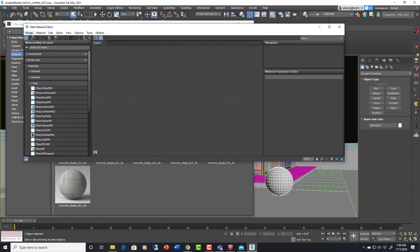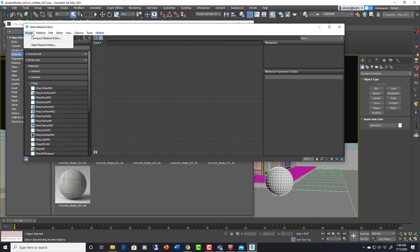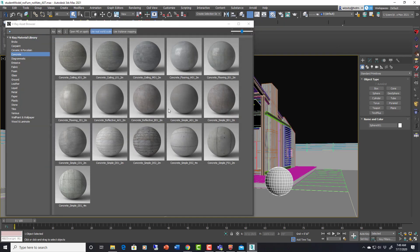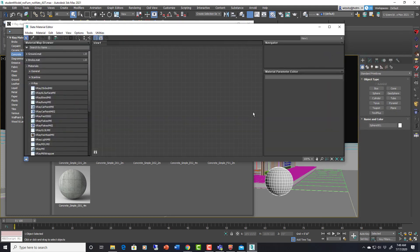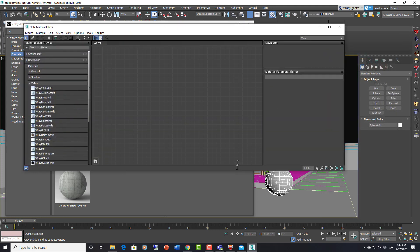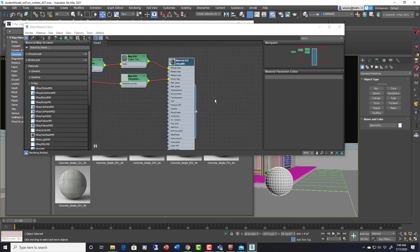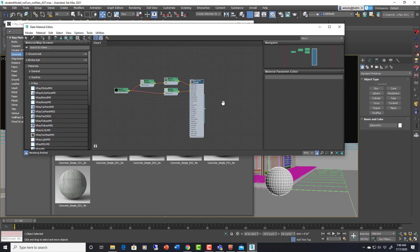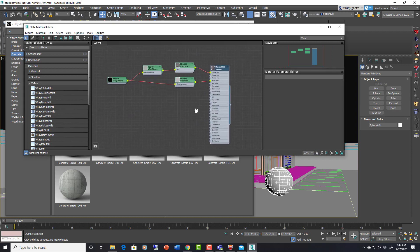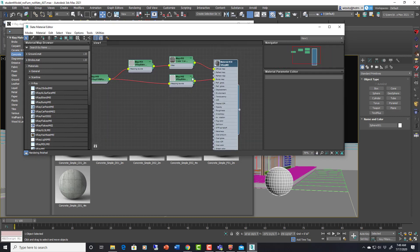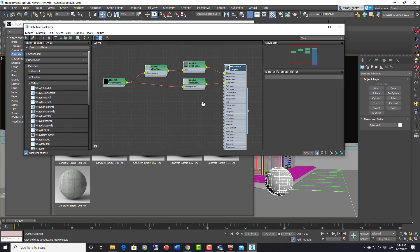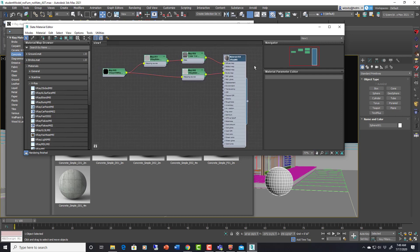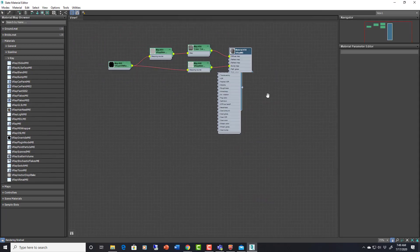If I go into the slate editor, if you don't know about slate editor versus compact editor, compact editor is what I've been using. If I go into mode it can go to slate editor and now everything is just different nodes and you string things together. In here I can grab this material and it will now show up and we can see the structure of what it looks like, which is different than the compact editor. This gives us a better view of what the structure of the material is.